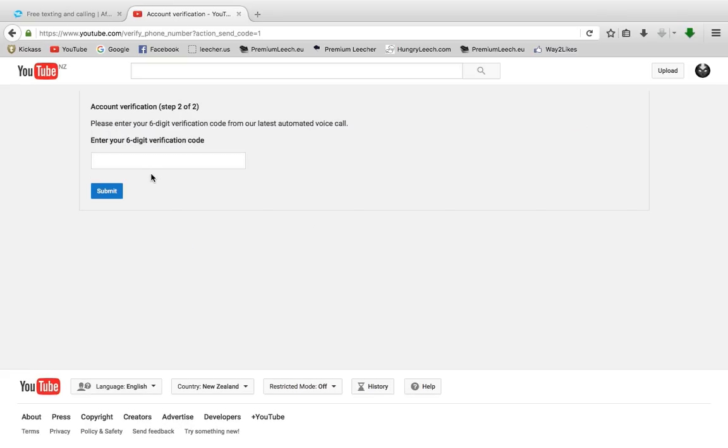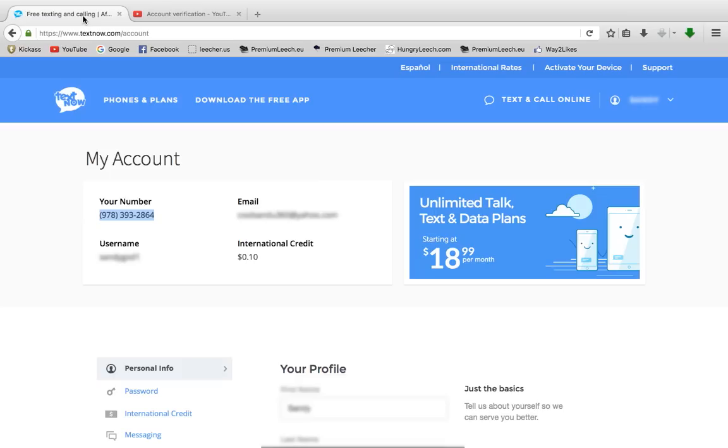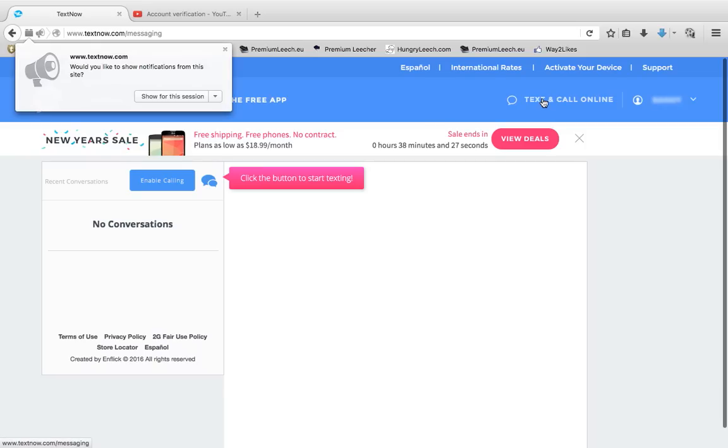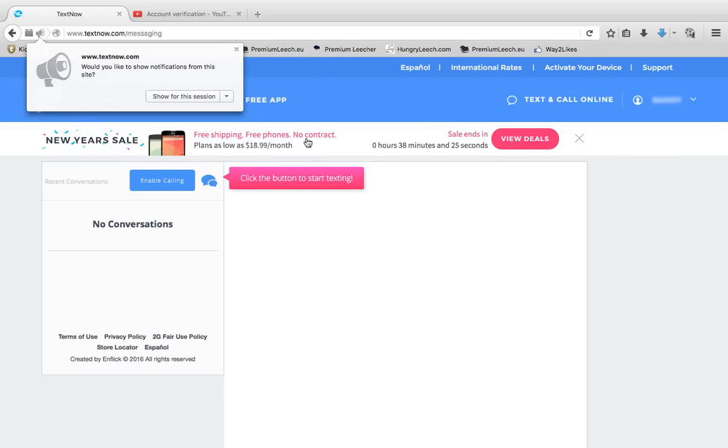It's going to ask you for the six-digit code. So go back to TextNow and go to Text and Call Online. The message shouldn't take over 20 minutes, so just wait until your voice message comes.